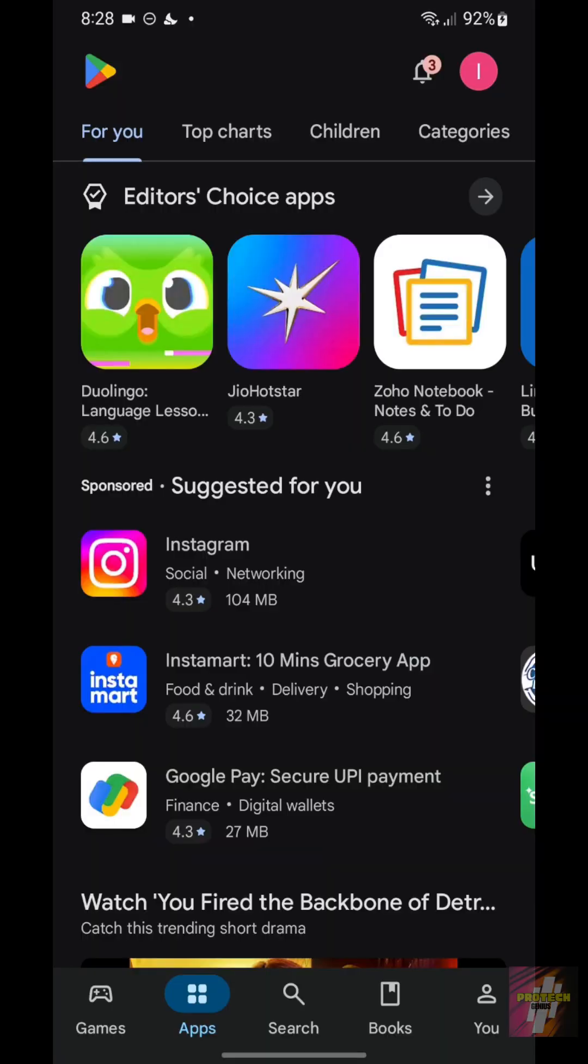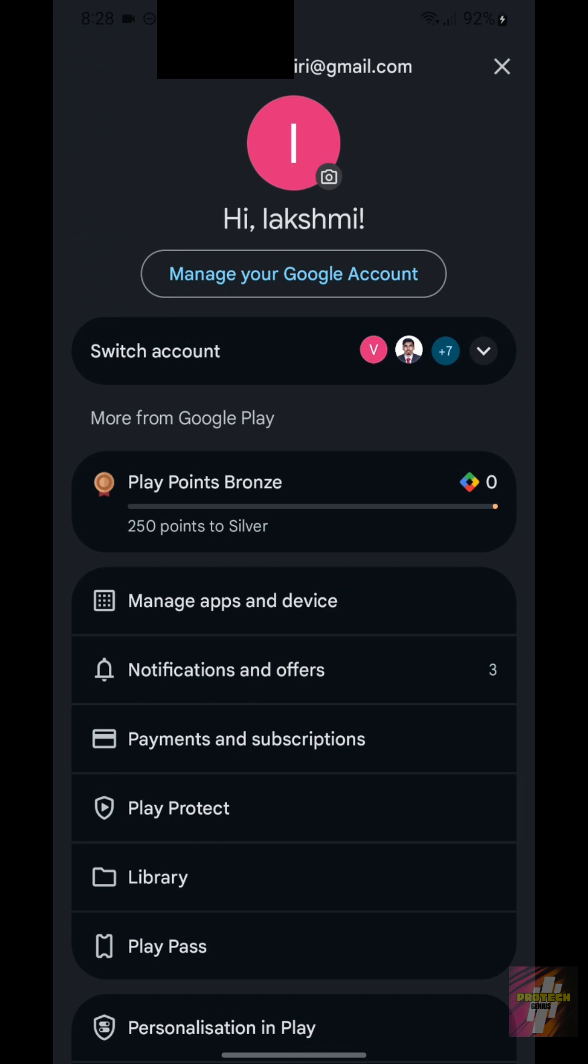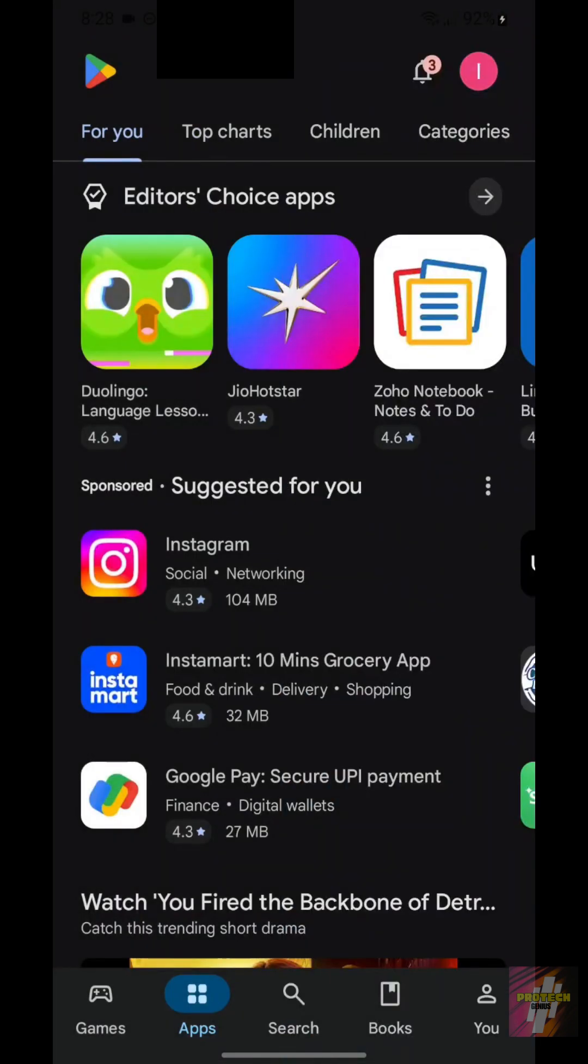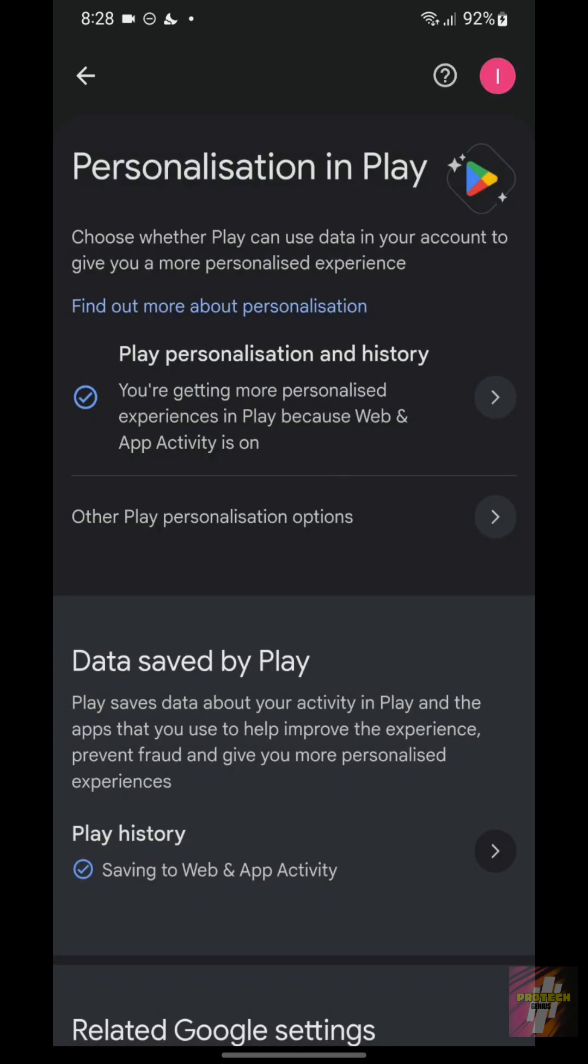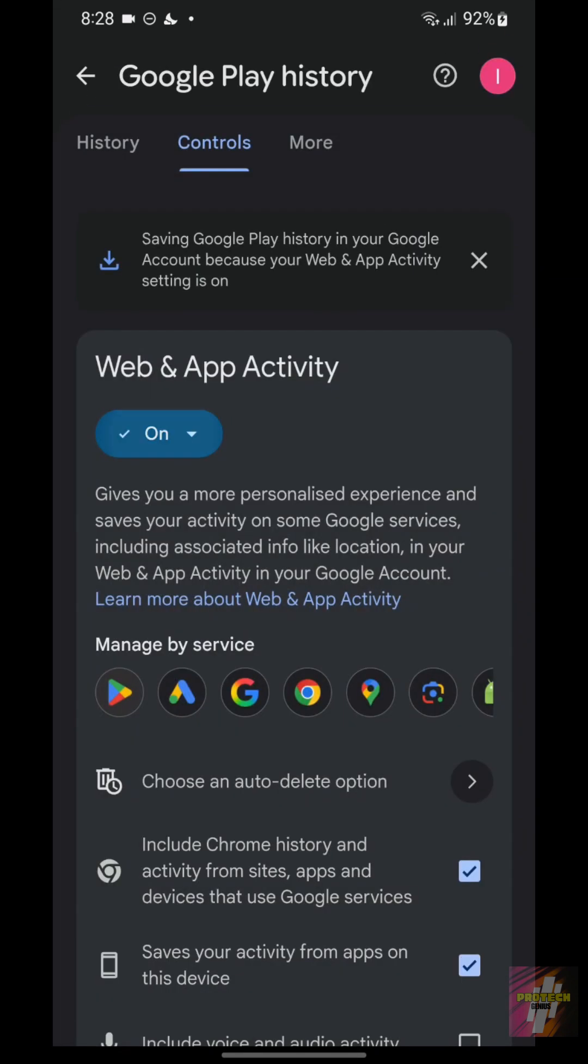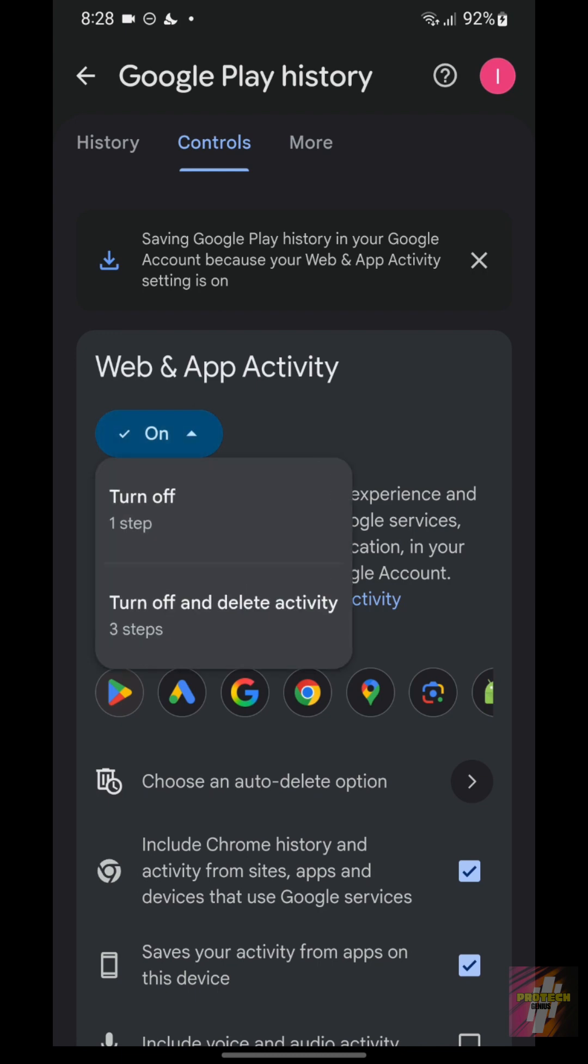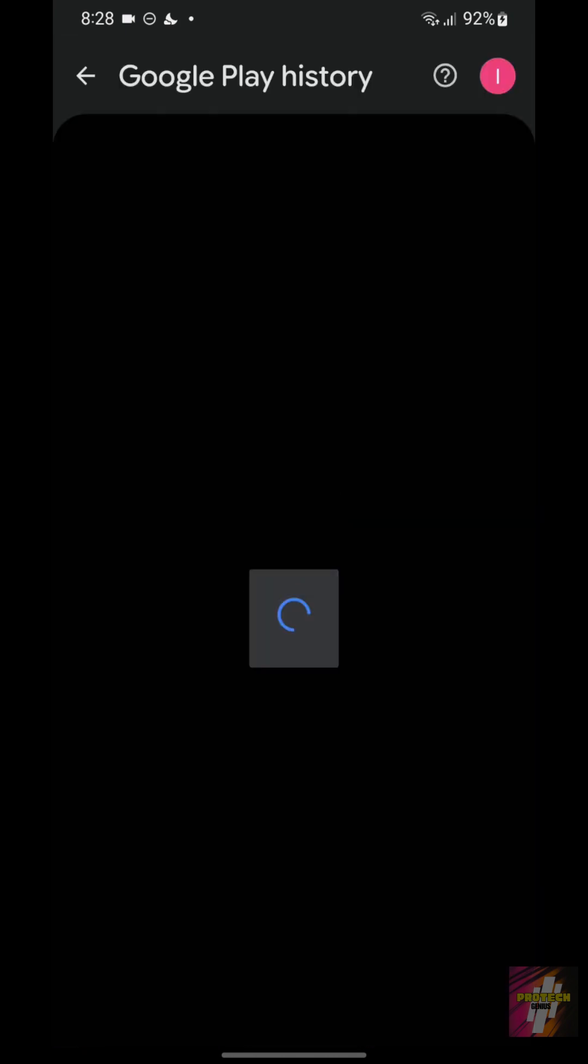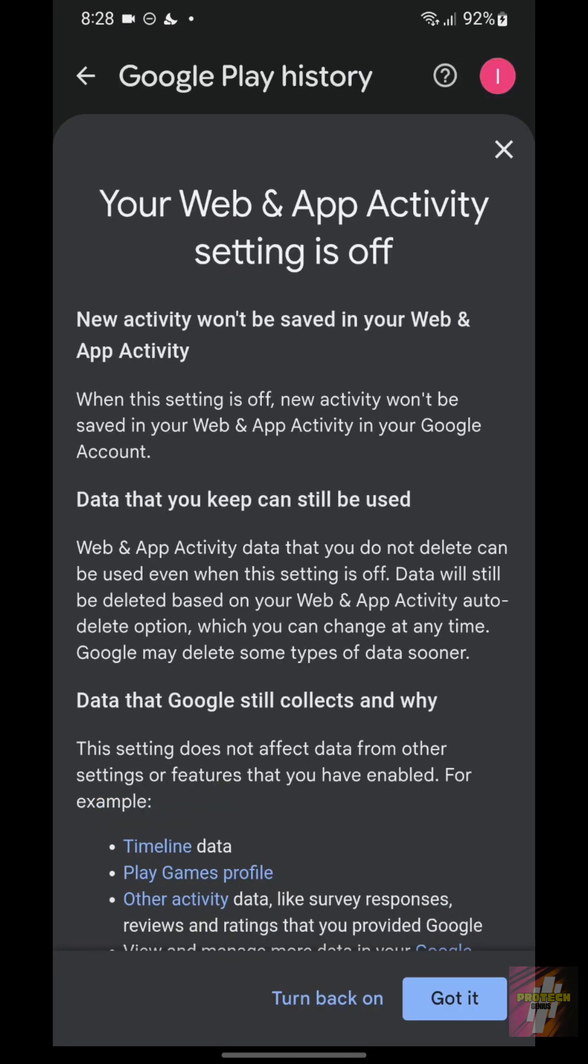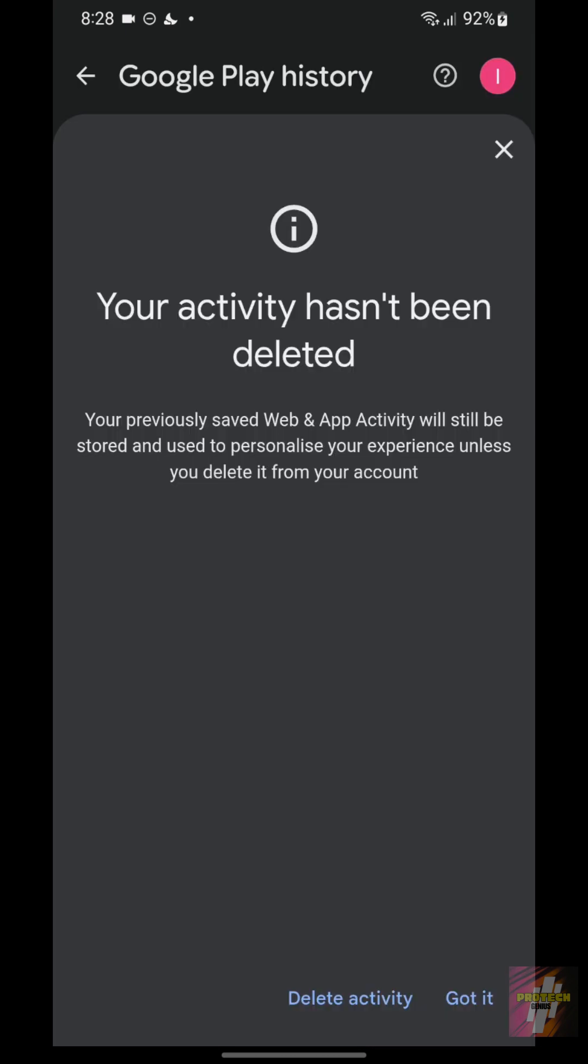Setting 5, Personalization Master Switch, The Master Spy Stopper. This is the ultimate privacy lock. Tap your profile icon again, tap Personalization in Play, and then tap Turn Web and App Activity On or Off. Turn this off. This is the master switch that stops Google from saving your searches and activity from the Play Store for personalized ads and recommendations across the web.